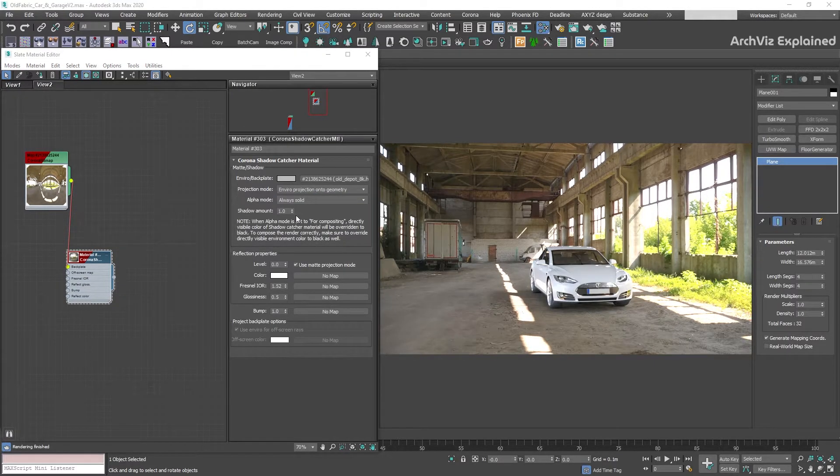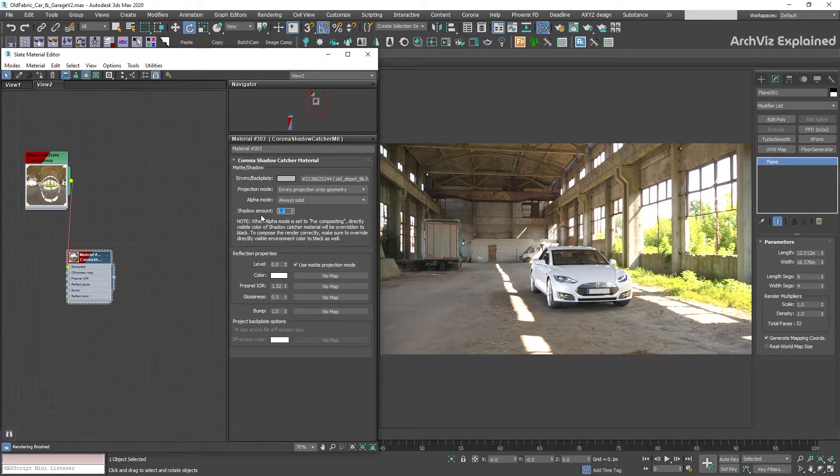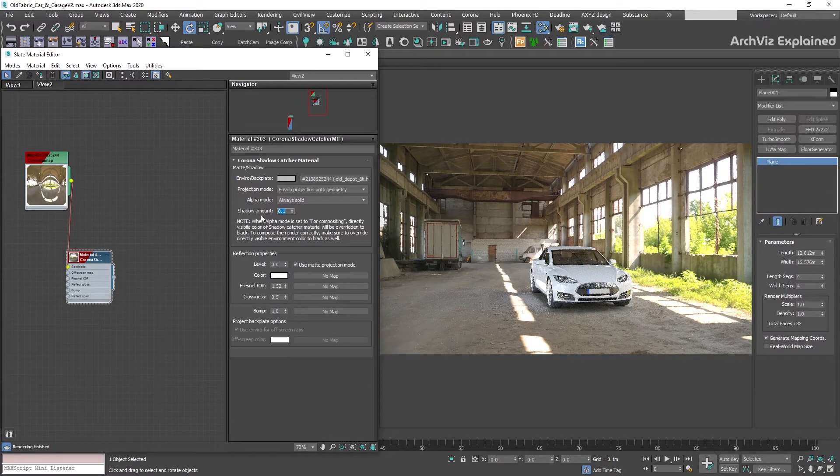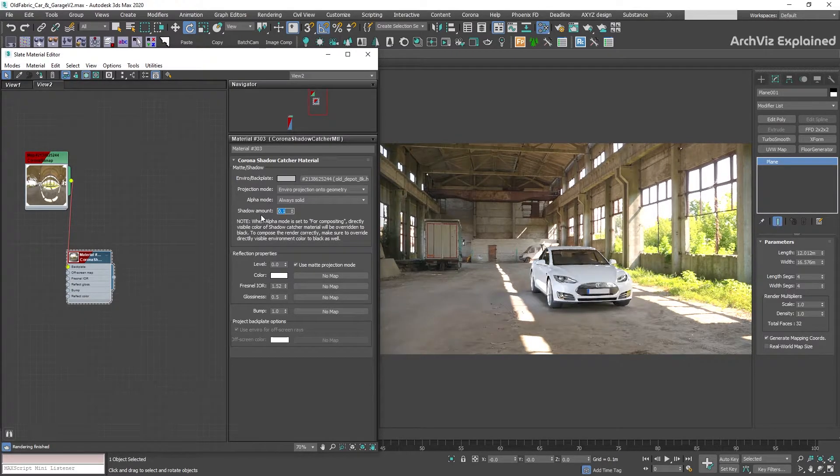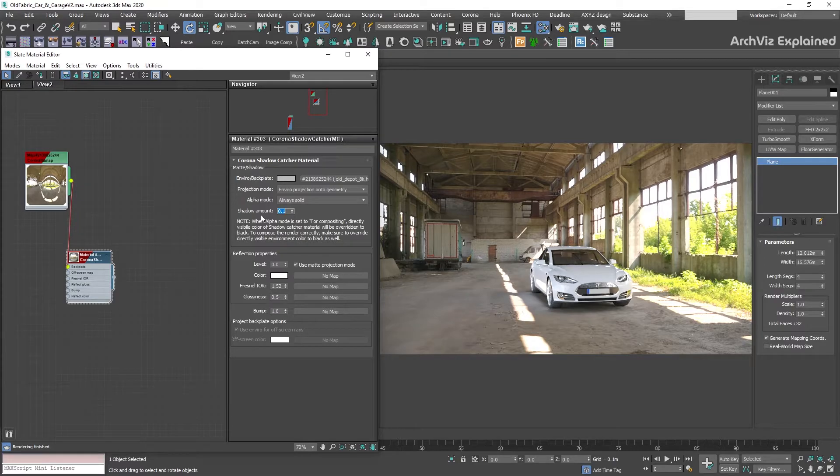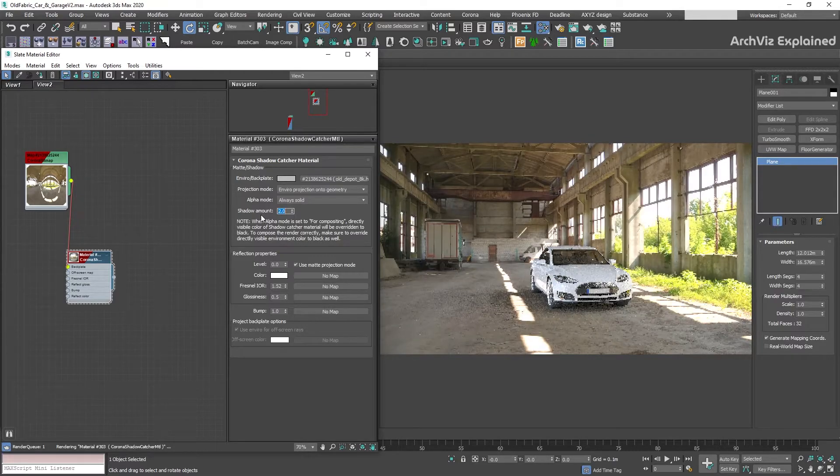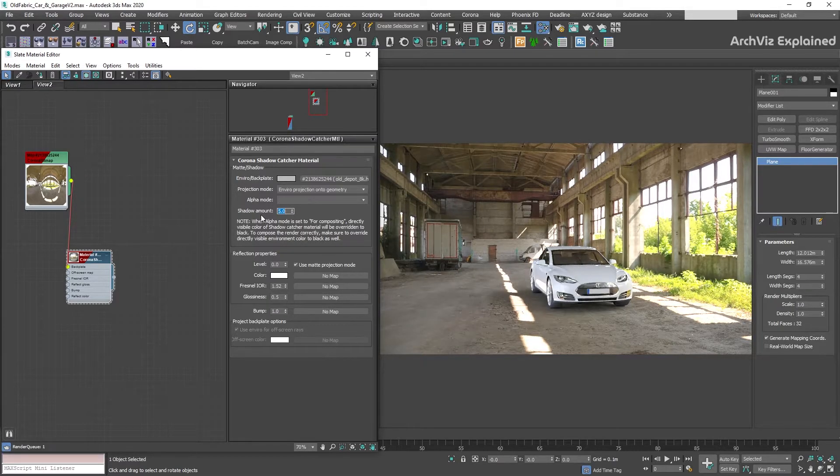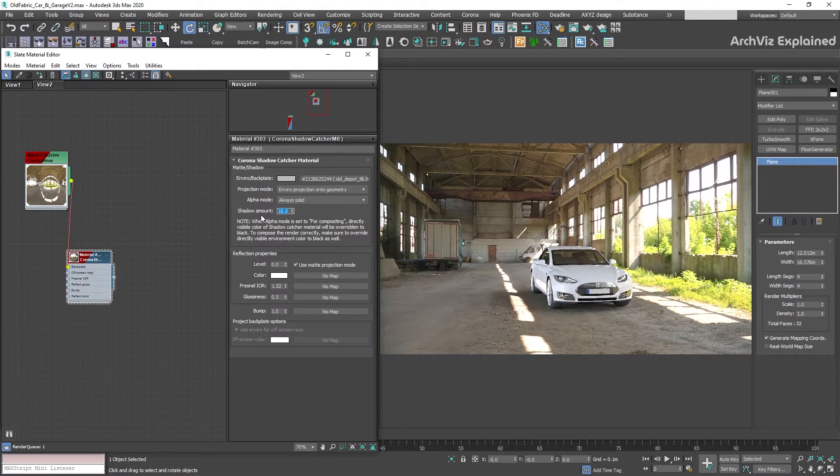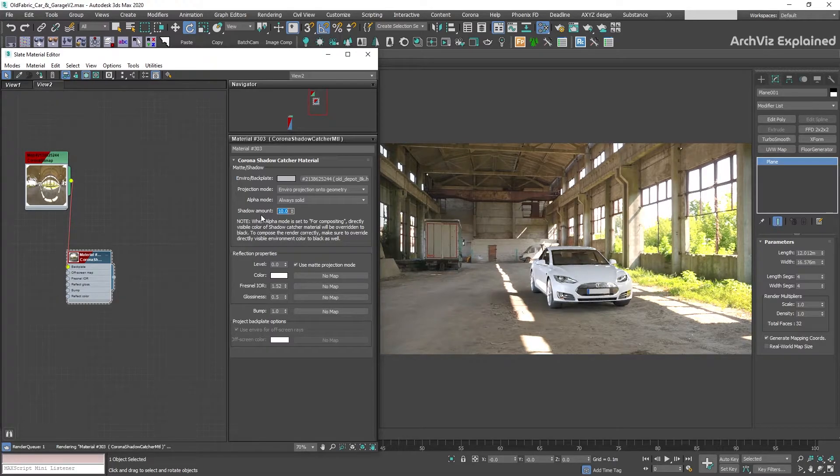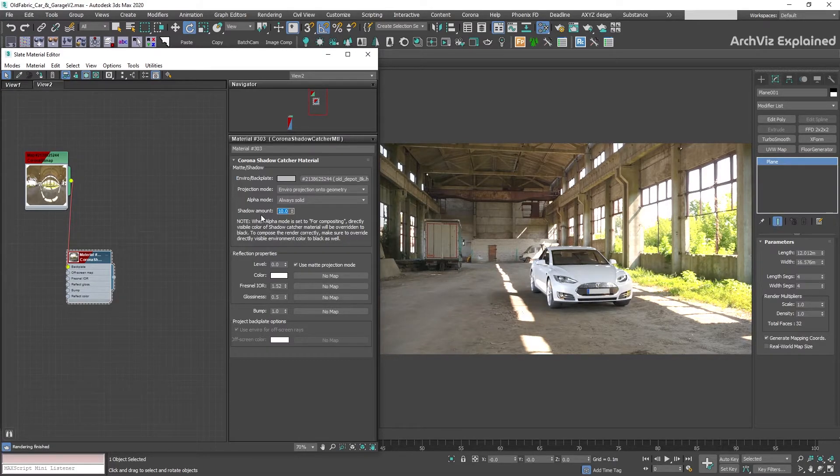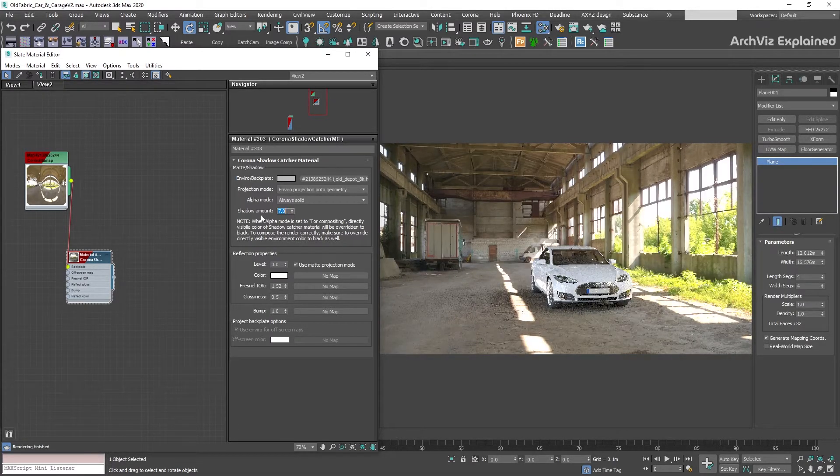In the shadow amount section, we're able to change the intensity of the shadow. If we lower the value to 0.1, we can see that the shadows are really light, almost white, and if we increase it, we're going to get darker shadows. For this example, we're going to use a value of 7.